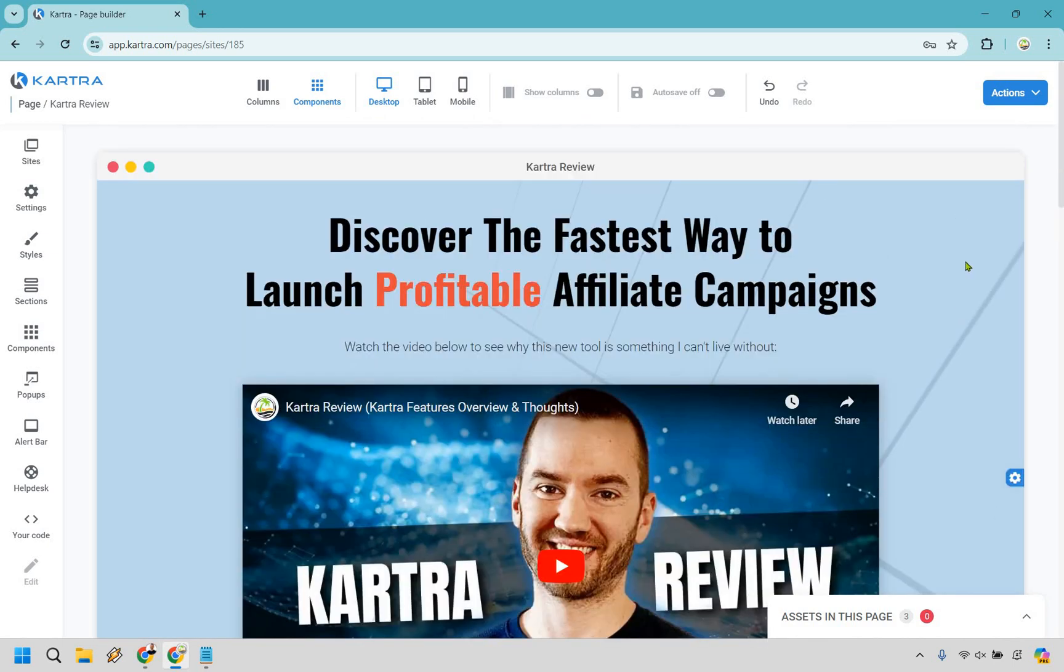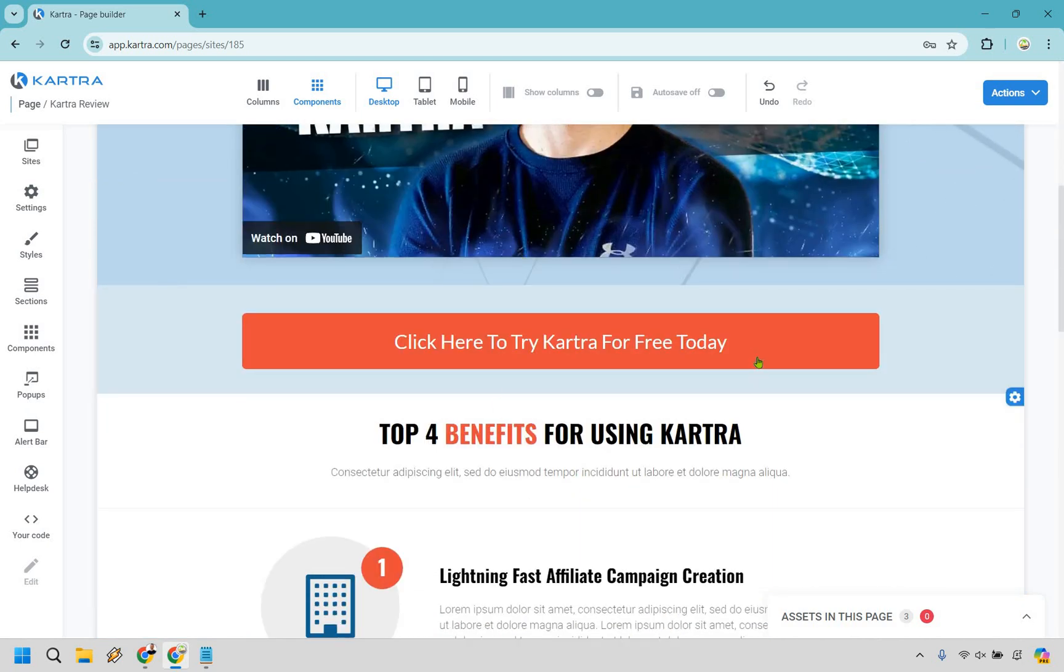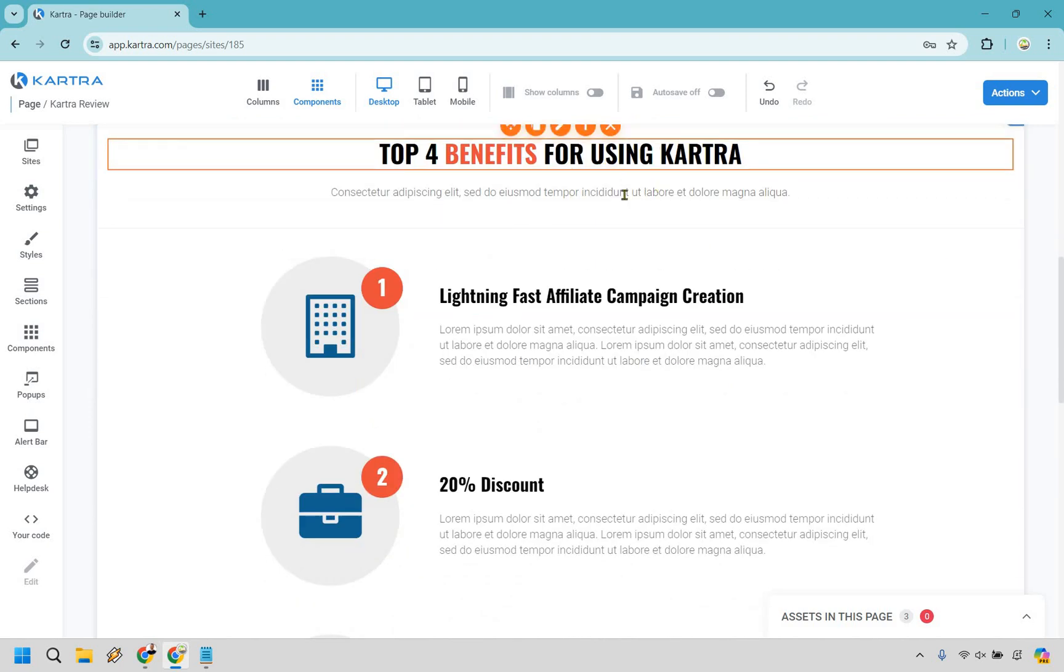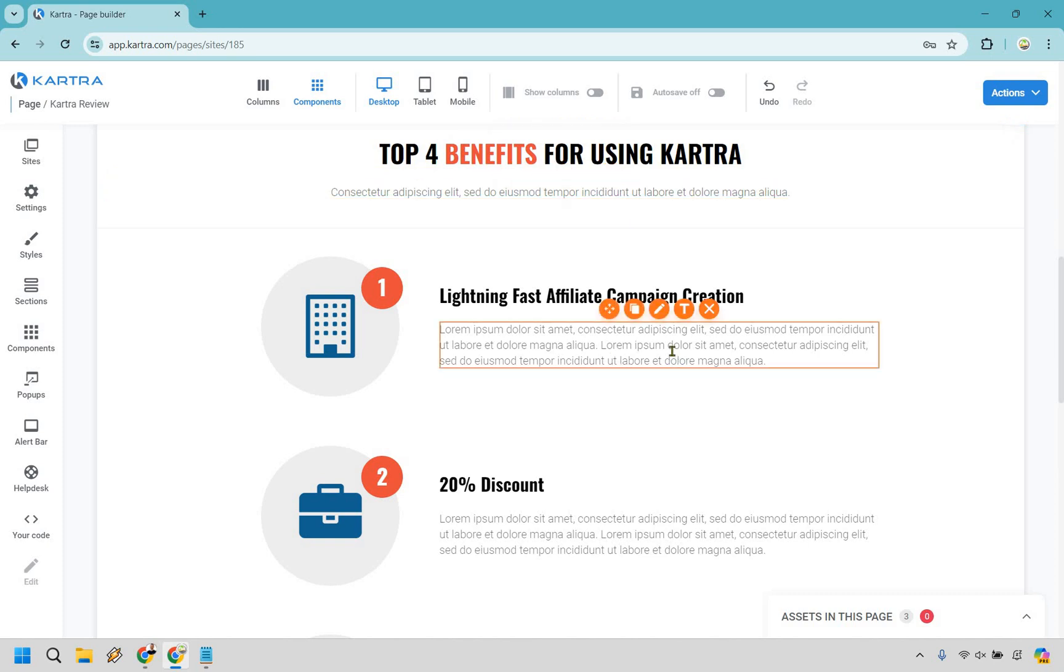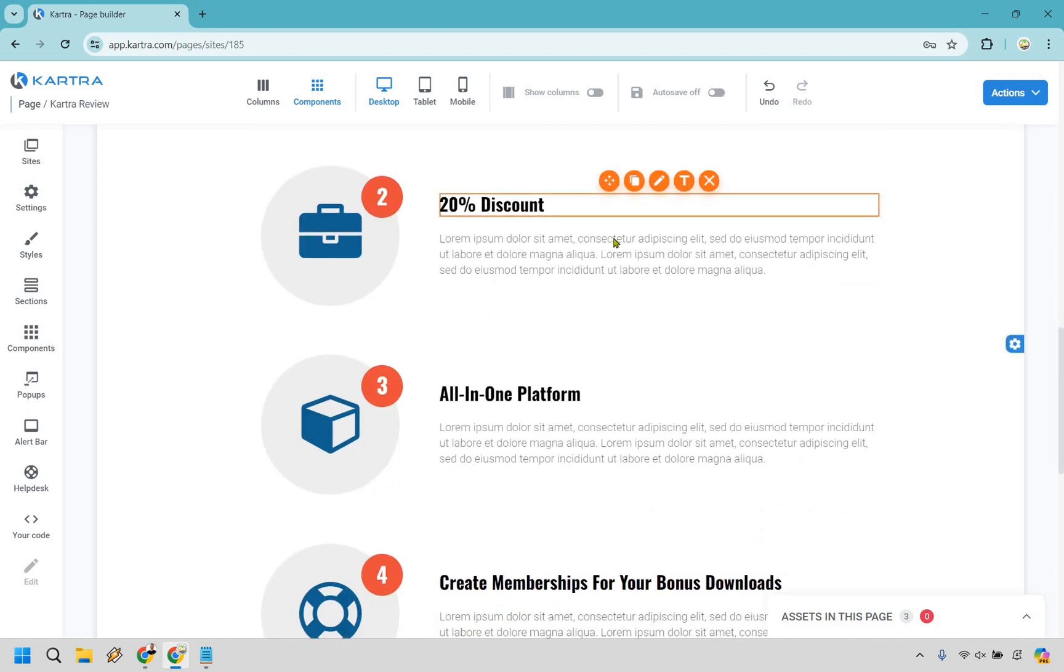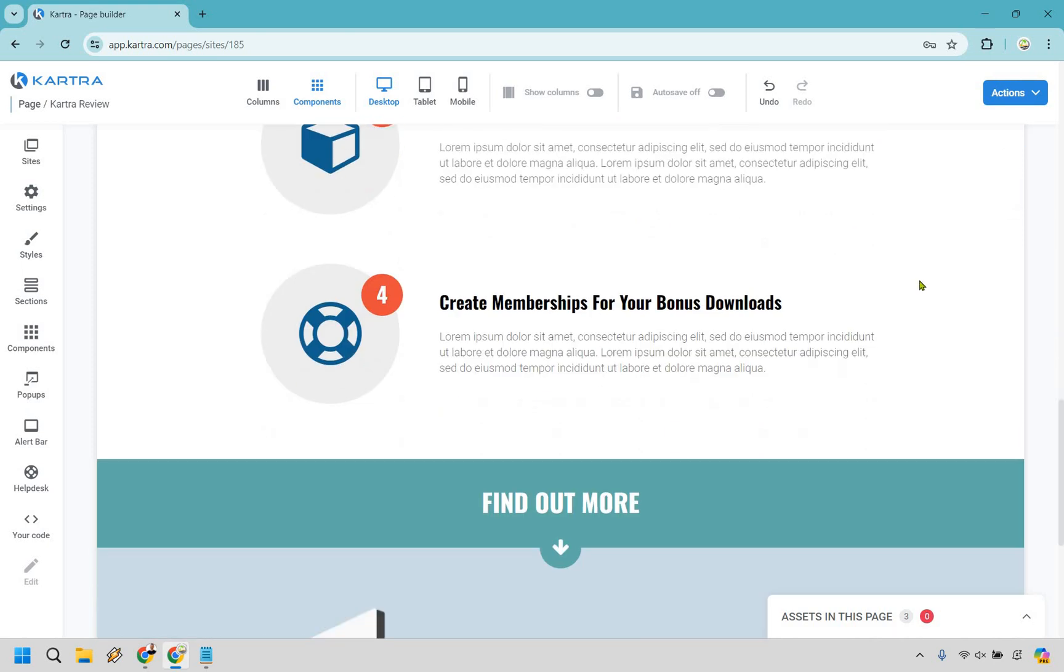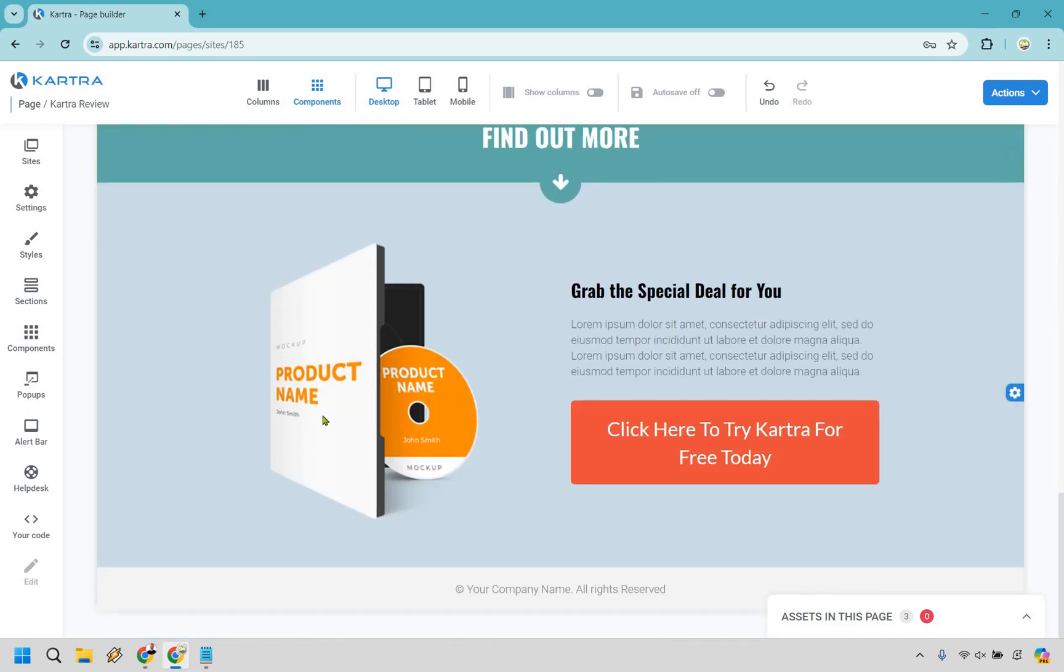Overall, very quickly here, we have discovered the fastest way to launch profitable affiliate campaigns or landing pages, whatever you want to call it, right? We have our video. We have our call to action click here, you know, for trying it today. Top benefits of using this or getting this, whatever it's going to be. Obviously, you want to edit this too, but I'm not going to go with like the smaller things that are obviously easy to change and understandable. We have our four big benefits, lightning fast affiliate campaign creation, 20% discount on one platform, creating memberships for your bonus downloads.